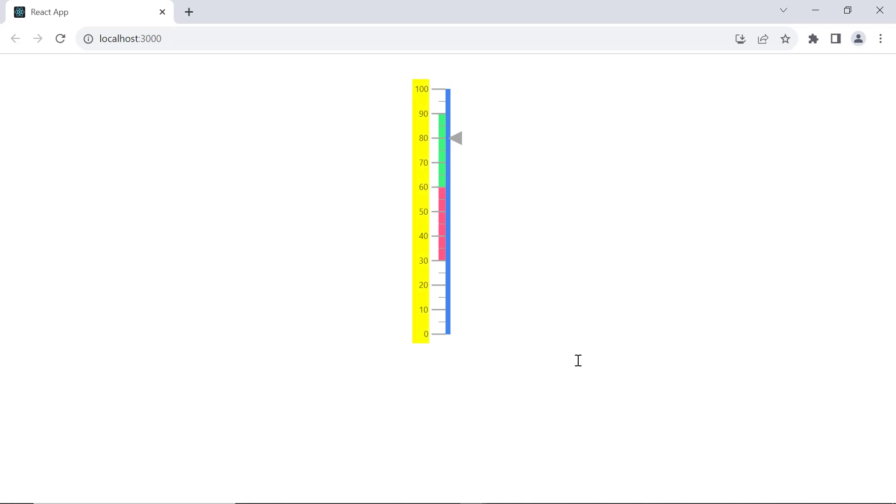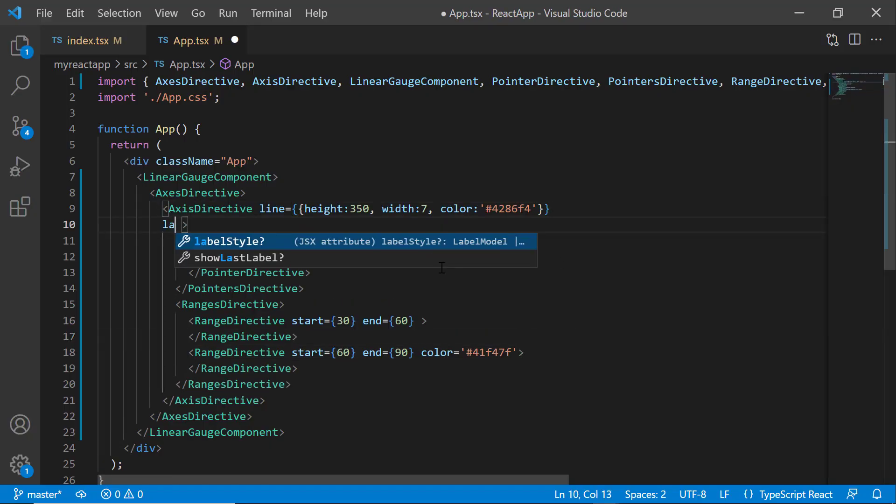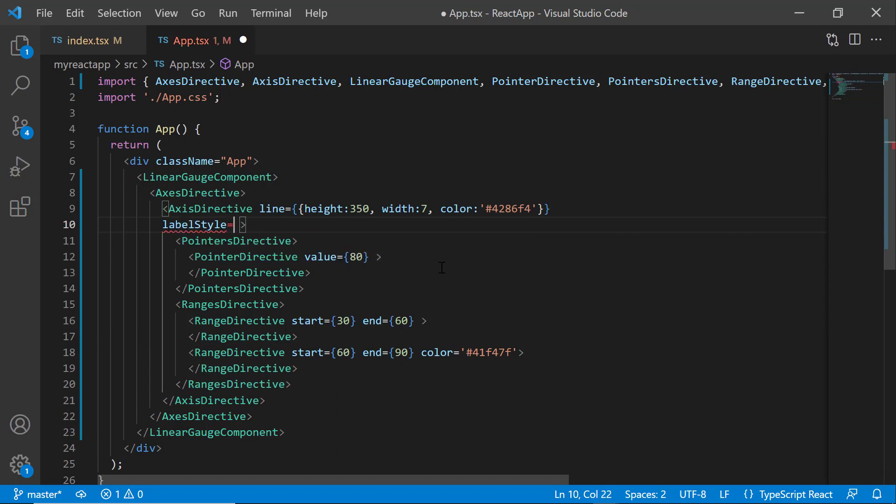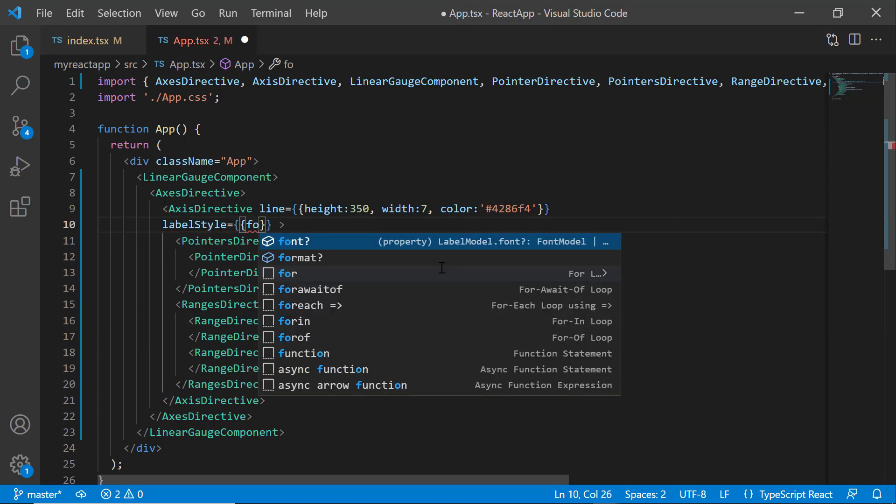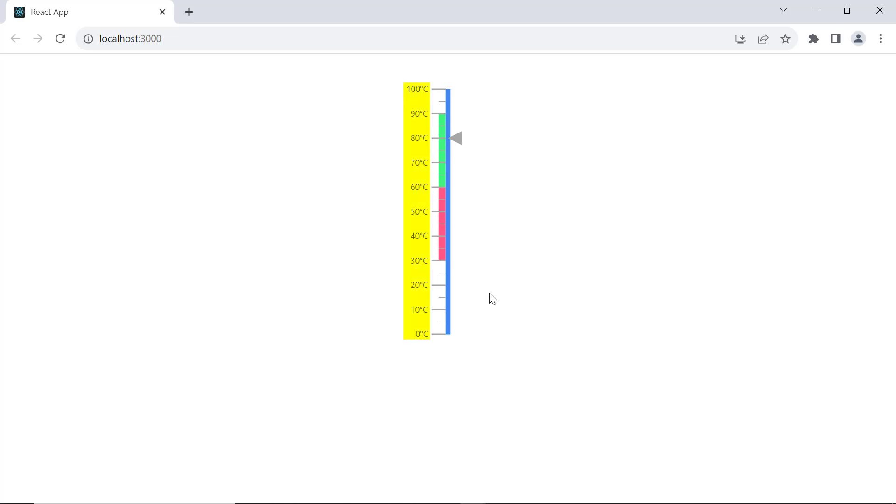Look at the labels here, which display numeric values by default. To display custom labels, let me demonstrate by defining the labelStyle property. I set the format property to a customized value with an additional suffix, degree Celsius. Here, the value represents the data label. Now, you can see the Linear Gauge labels displaying the values in degrees Celsius format.